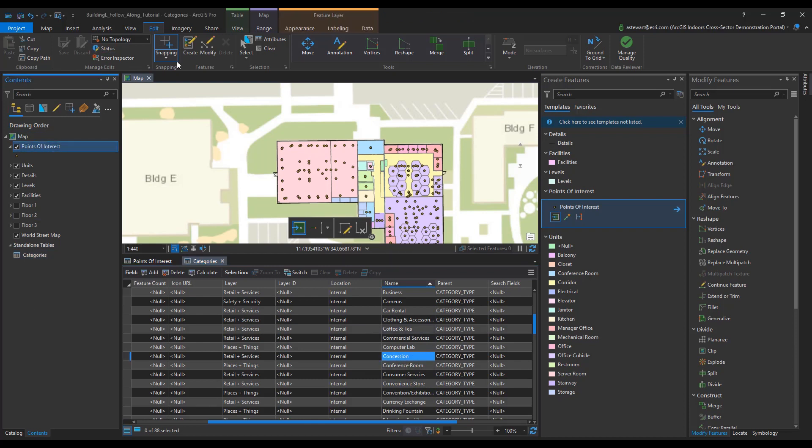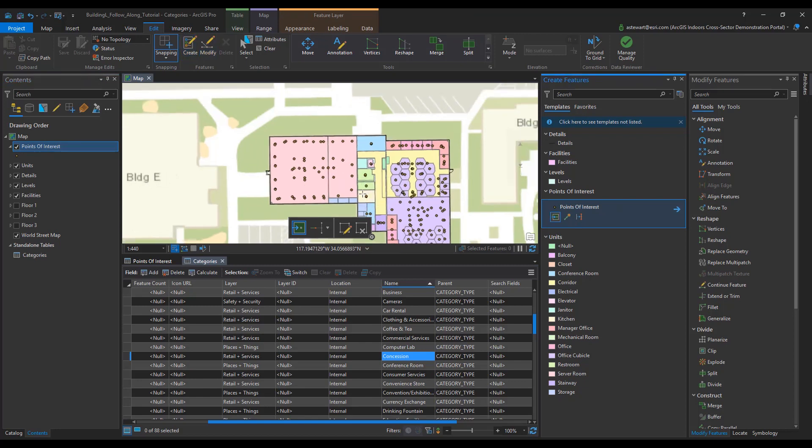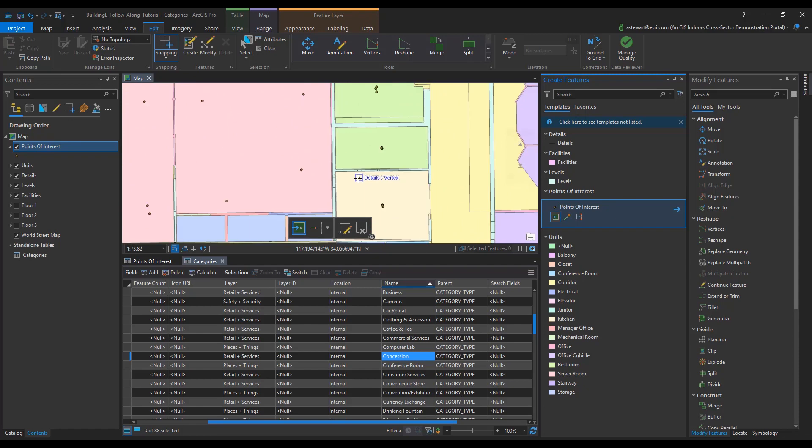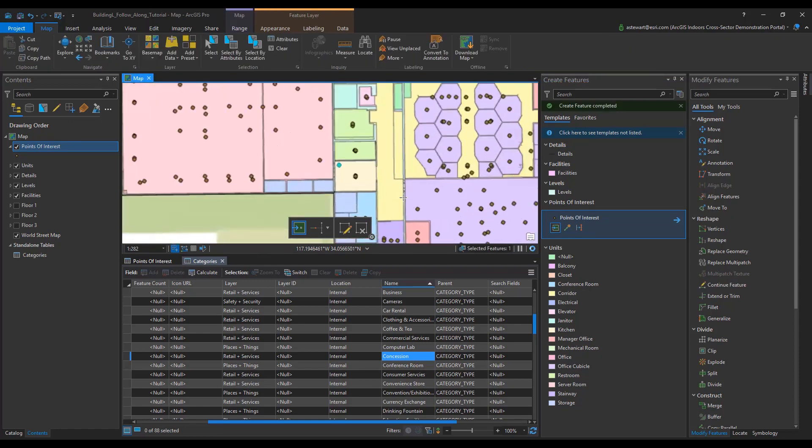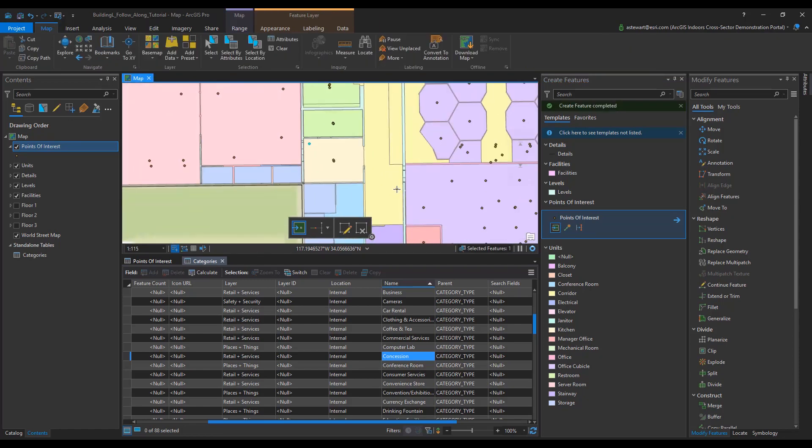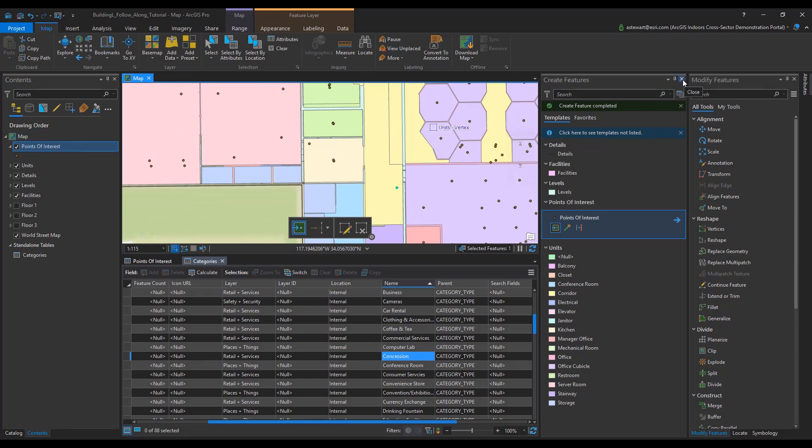Once identified, I'm going to go to the edit tab, push create and go to points of interest. I'm going to now add these points of interest to my map. Make sure the points of interest that are created have a Z value to ensure that they have 3D elevation.